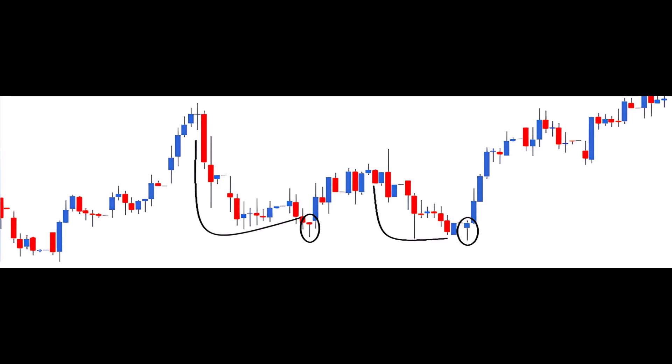Here's the thinking behind a hammer. The market is in a downtrend, controlled by bears. During a downtrend, each day the market opens lower than the previous day and closes even lower.